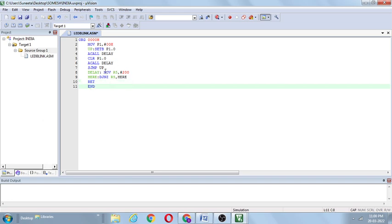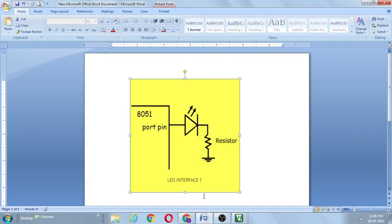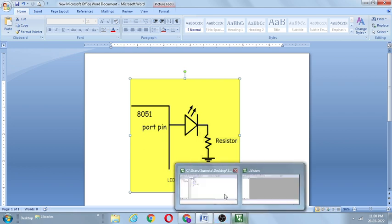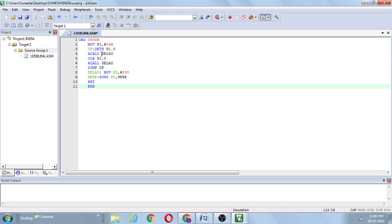Let's observe the entire program. Initially, P1 is loaded with 00H — port 1 is cleared. Then SETB P1.0 means P1.0 is equal to 1, so the anode is connected to logic 1, meaning the LED is in the ON state — forward biased. The next instruction is ACALL delay — control is transferred to the delay subroutine. R5 is loaded with 200, and the entire delay is created using the MOV and DJNZ instructions.